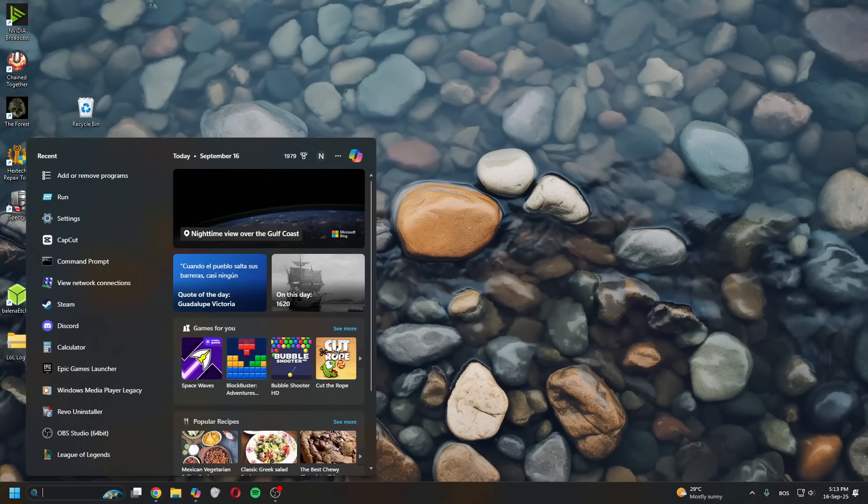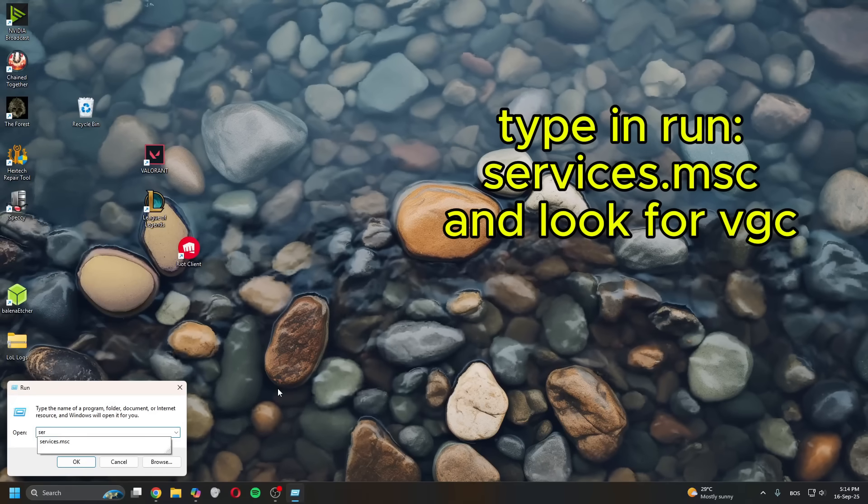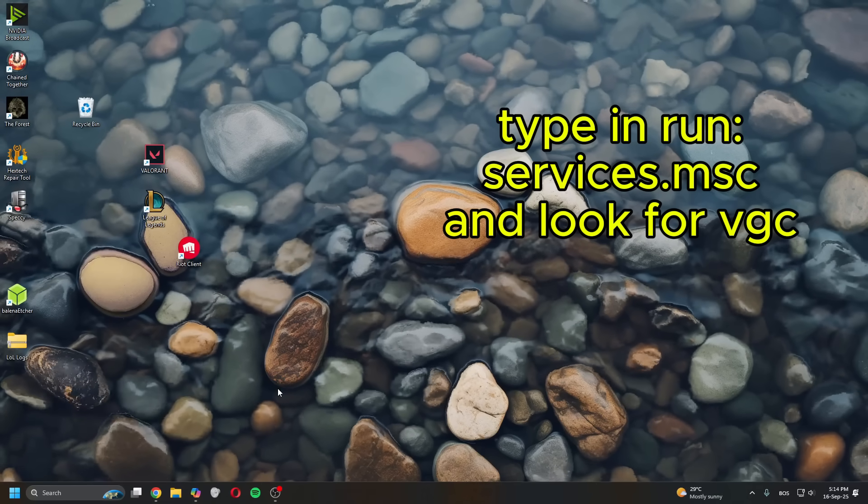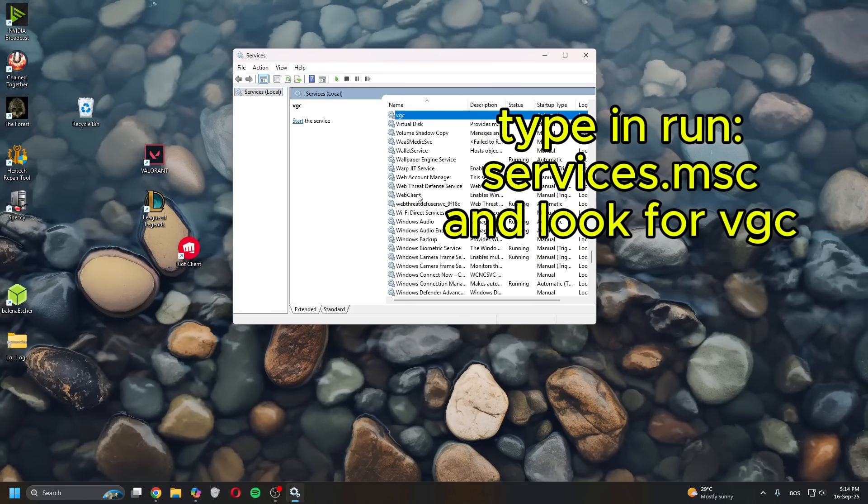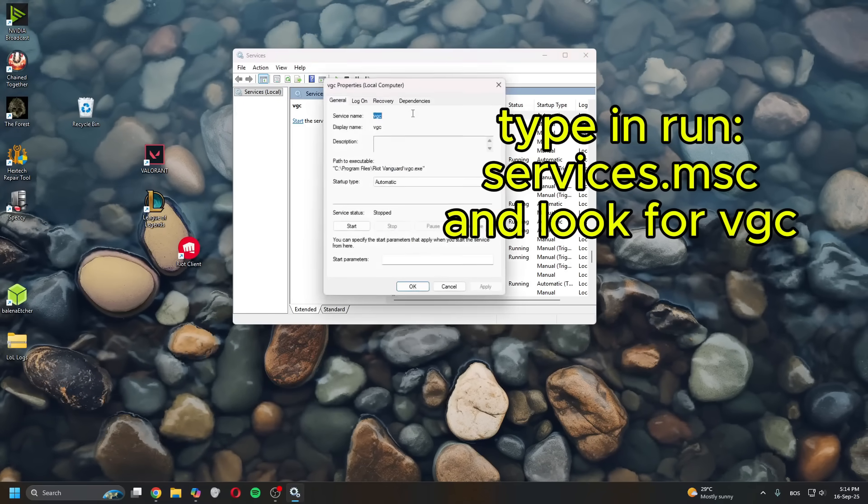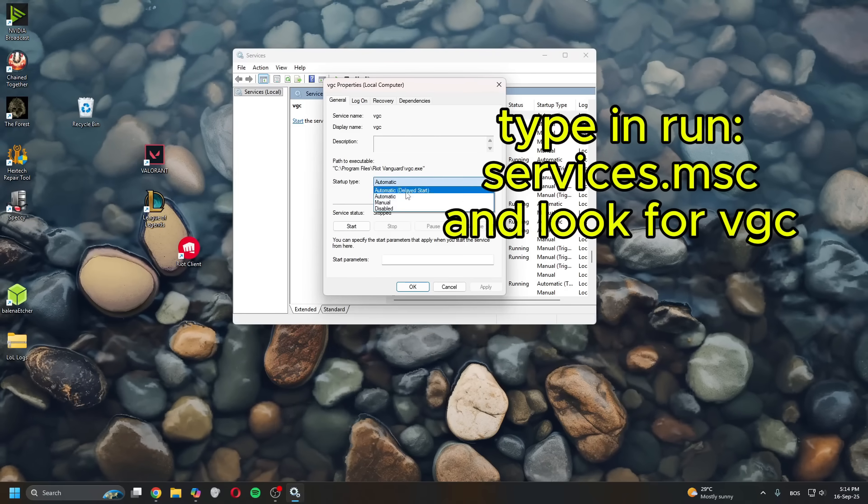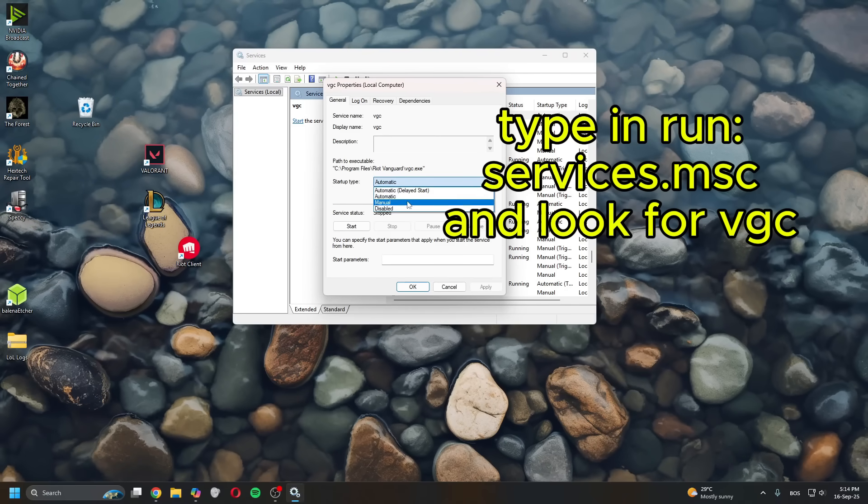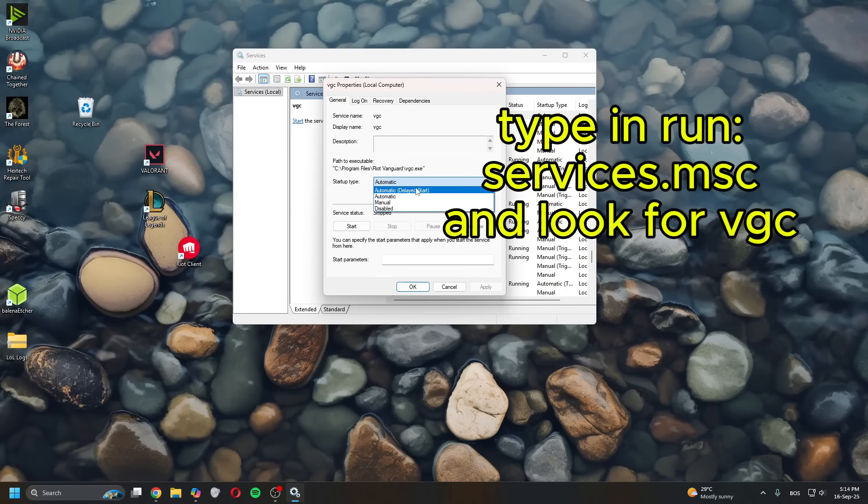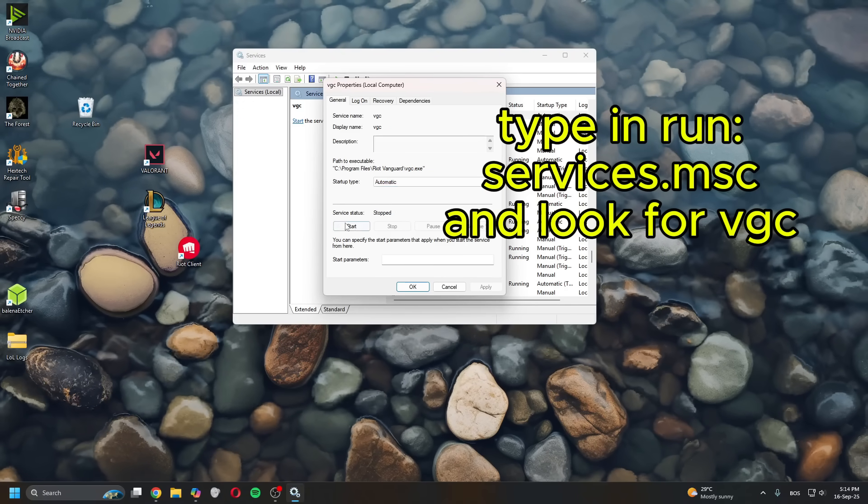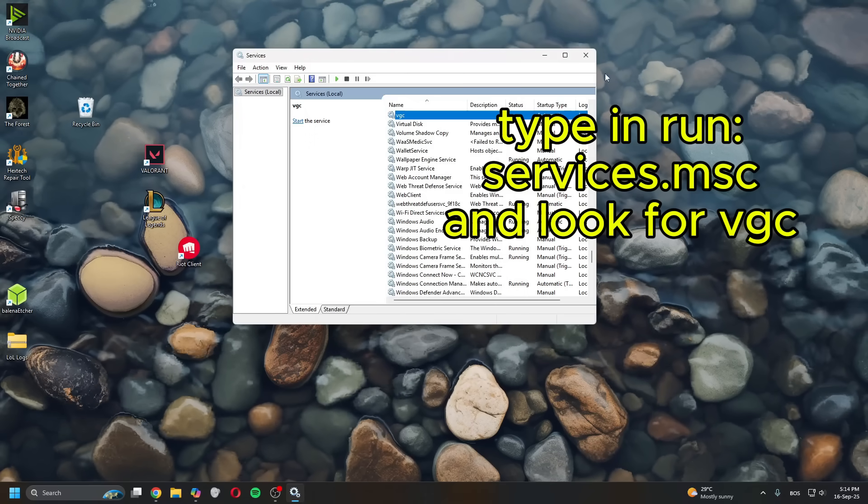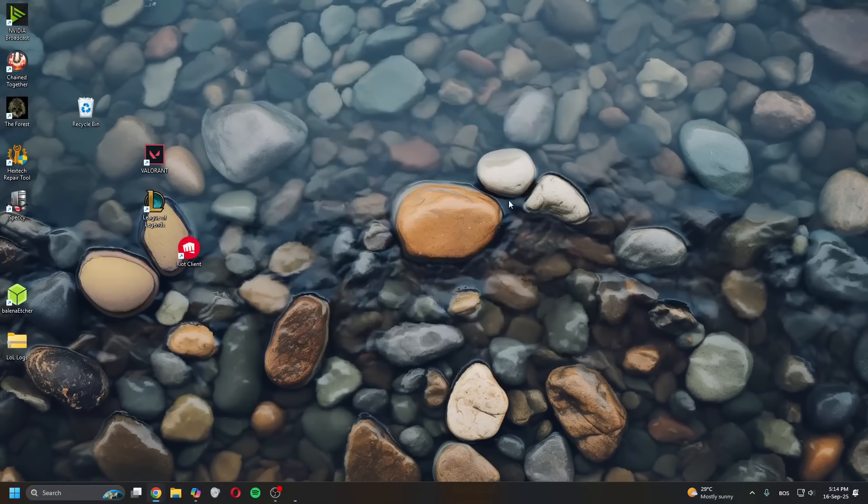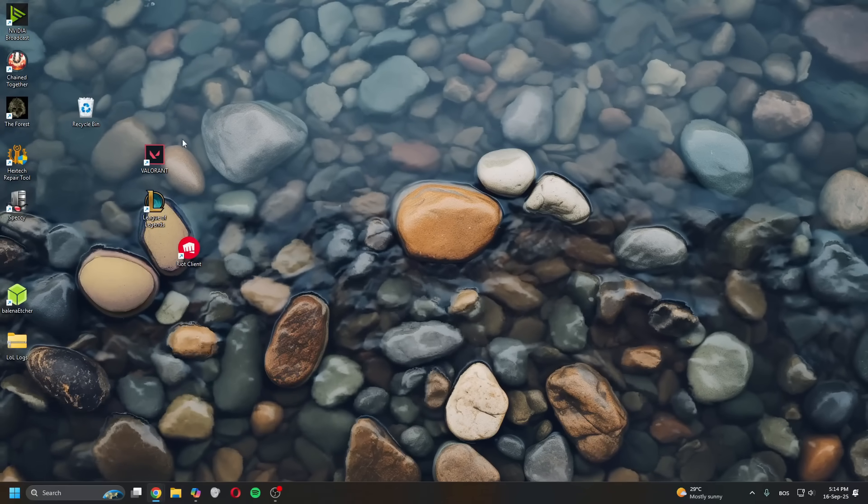Open Run, type in services.msc. Once in here find VGC. Once you find it, set it to Automatic if it's on Manual or Automatic Delayed. Put it on Automatic, click Start, Apply, OK, restart your PC and then try relaunching Valorant.